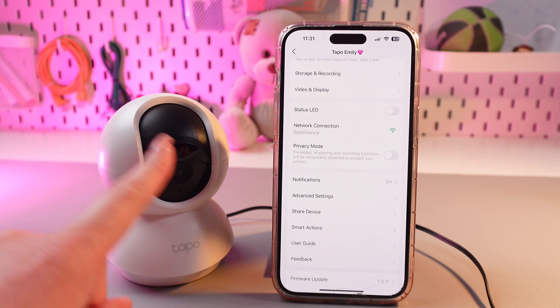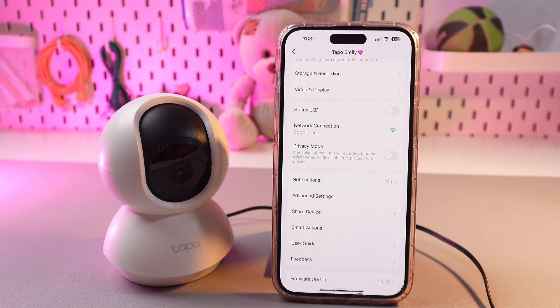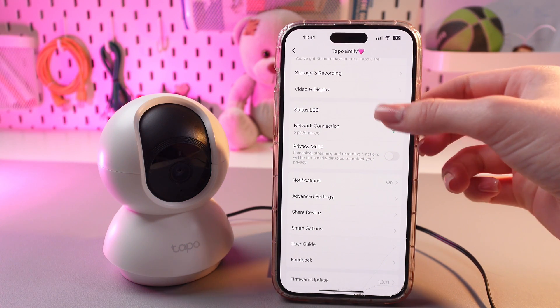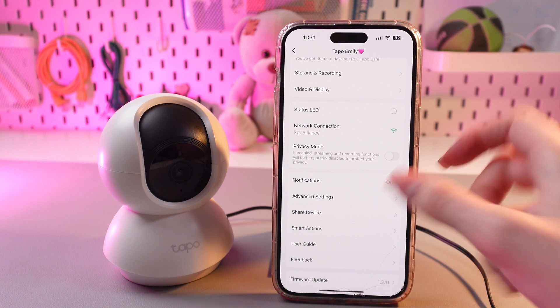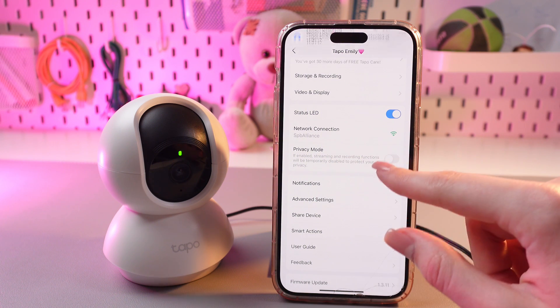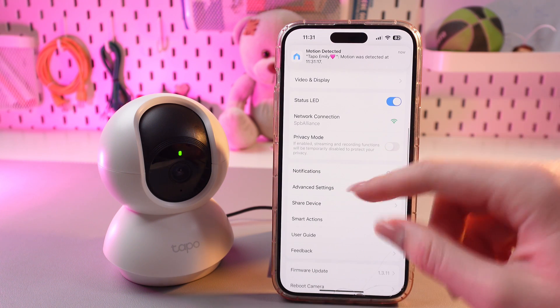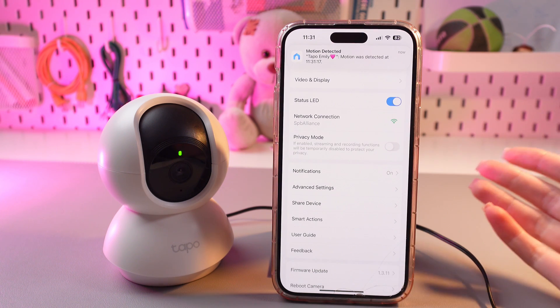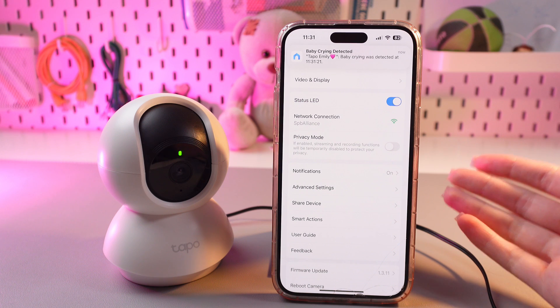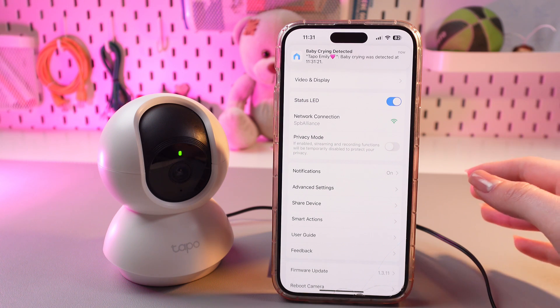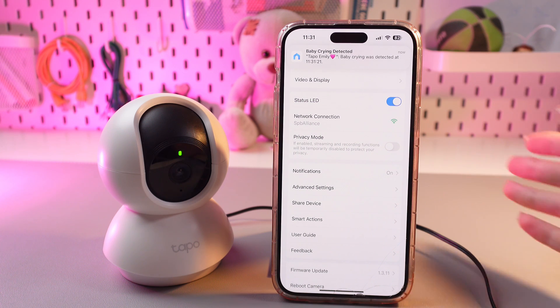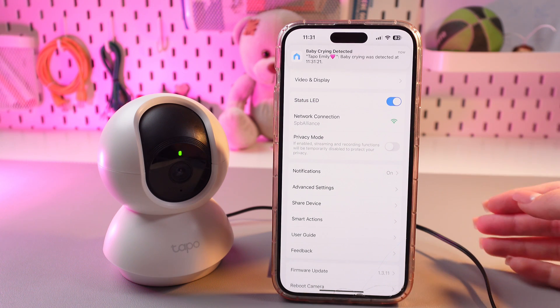Now, you can also set the privacy mode. As I said before, if enabled, streaming and recording functions will be temporarily disabled to protect your privacy.